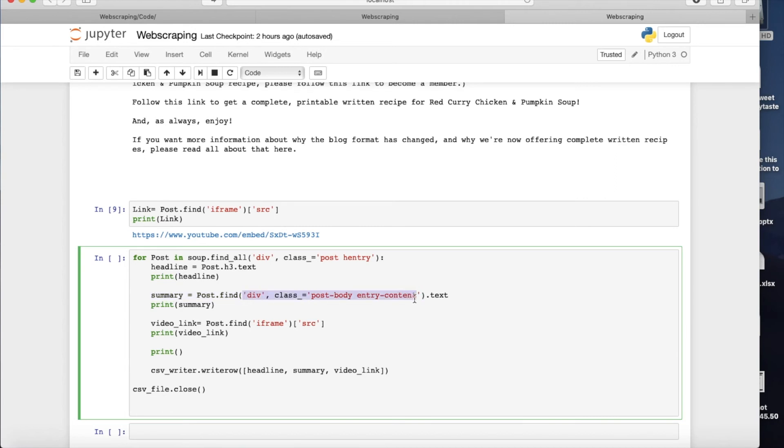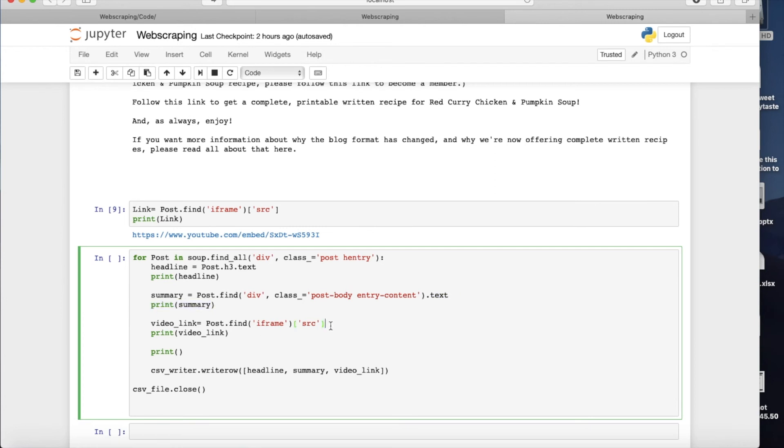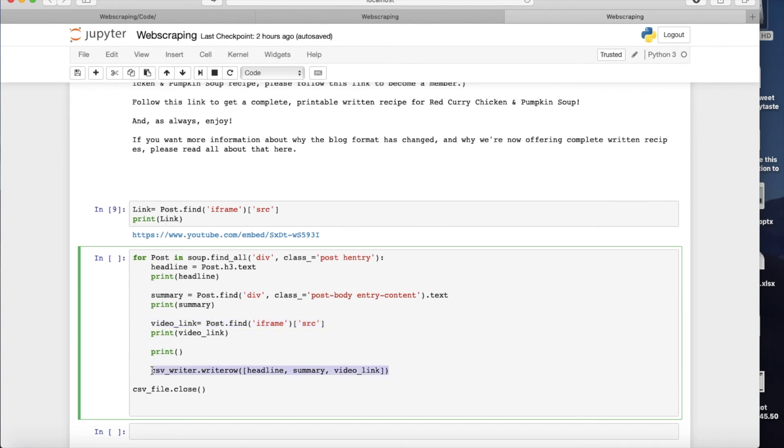I'm going to look for the div class with post body entry content. And then keep in mind that it is iterating and it is a for loop, so it's happening for all the tags that is found. And then I bring out the text. I print the summary. I do similar thing for the video link source, and then I print that. And then in each step I add one line to my CSV file.